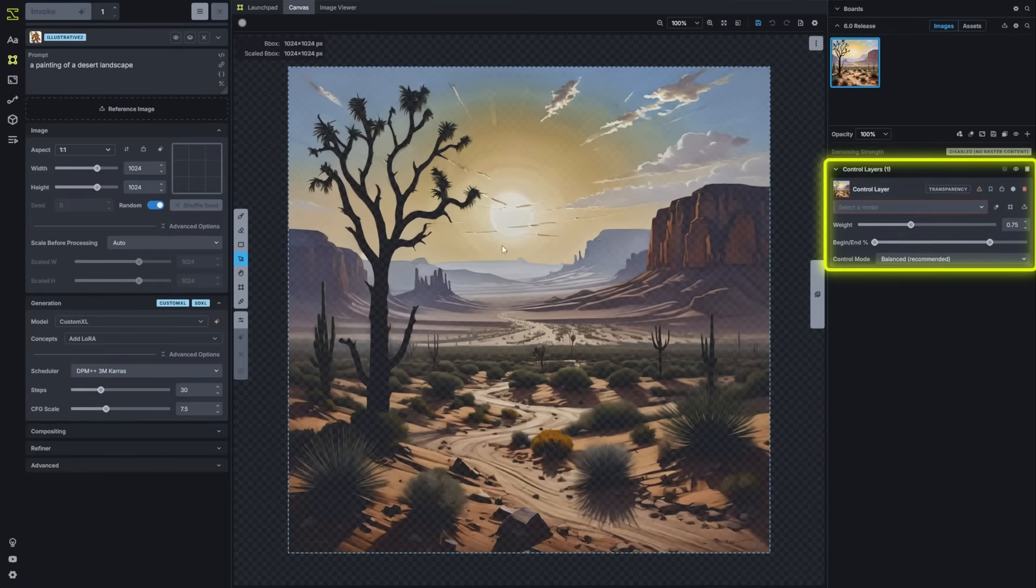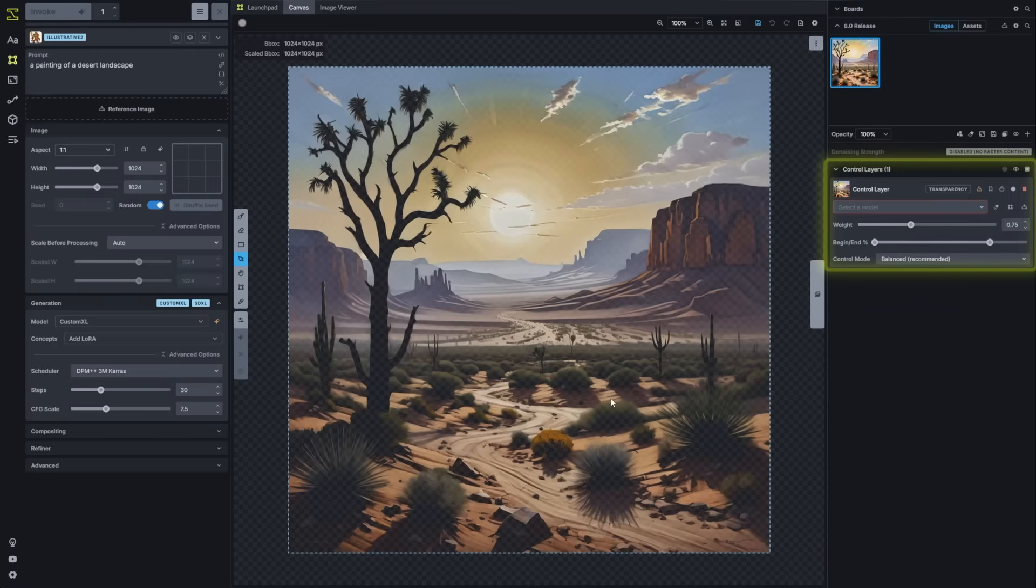Now, this one was a 1024 by 1024 image, so there was no resizing needed. But any large images that you bring in automatically resize to fit the canvas.